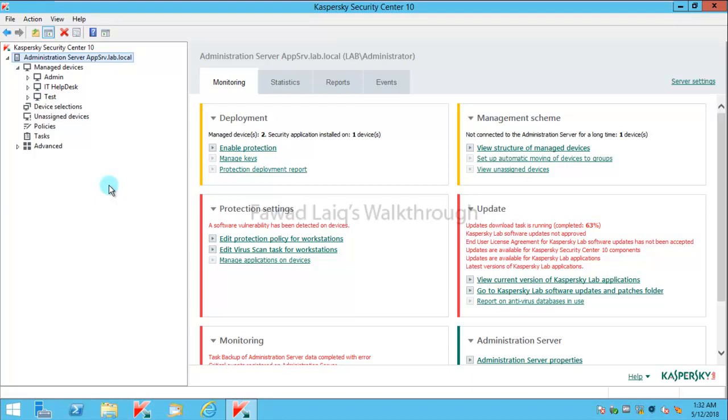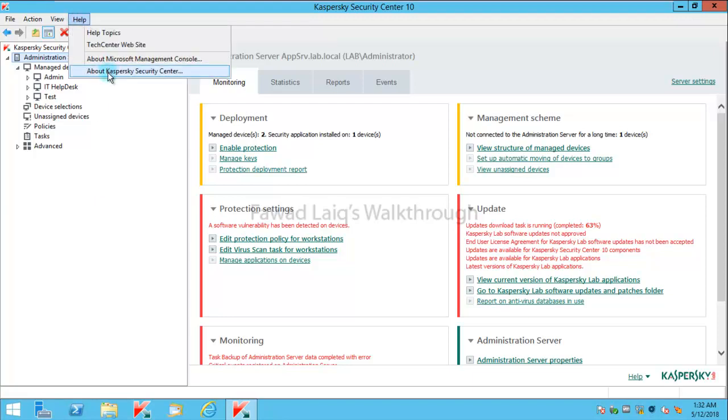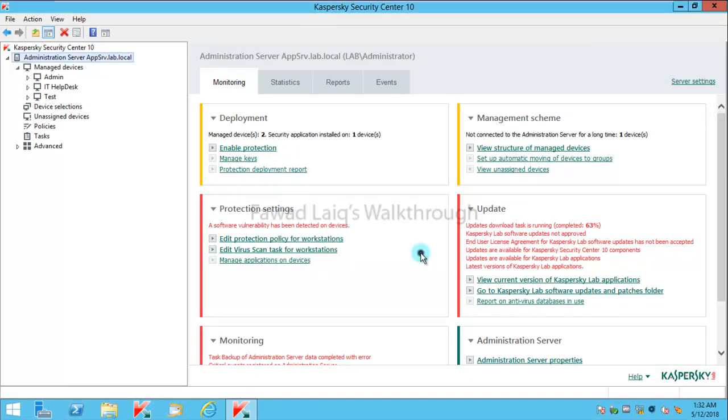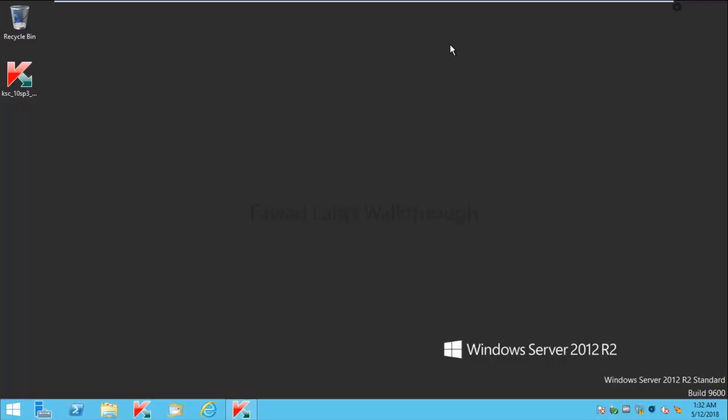Currently, the Kaspersky Security Center which I am running on this server is version 10.4.343, and I am going to upgrade it to version 10.5.